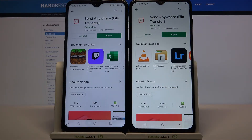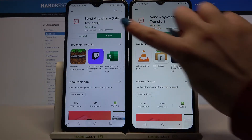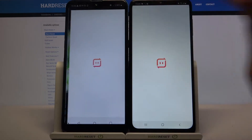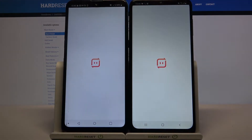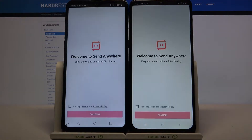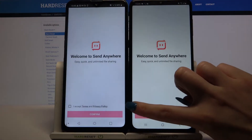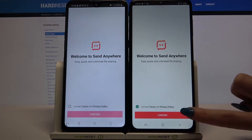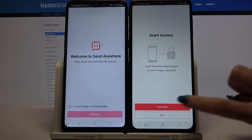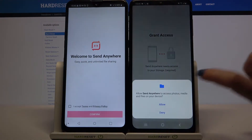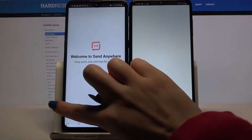Now open it, click I accept, choose confirm, tap on continue and select allow.